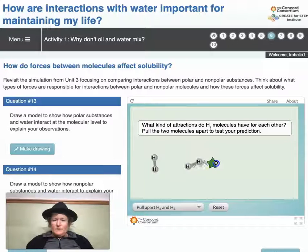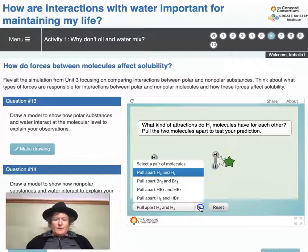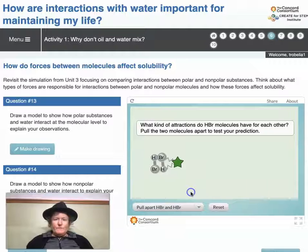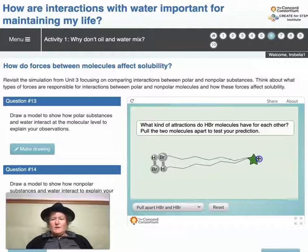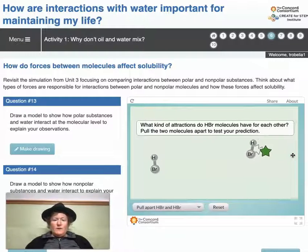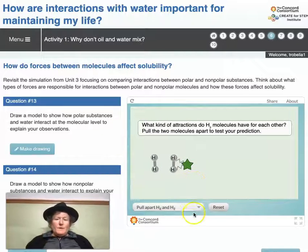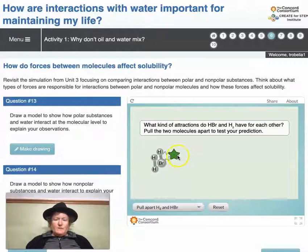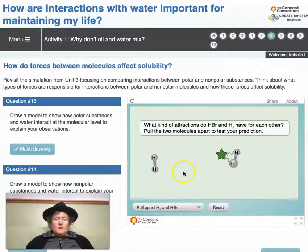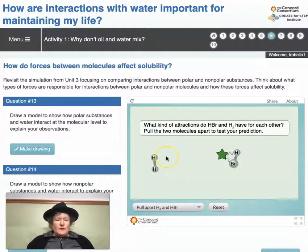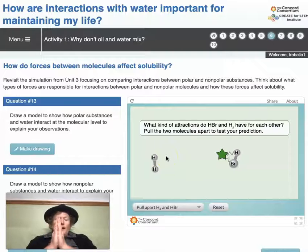Here are two nonpolar molecules and they come apart pretty easily. This little spring here kind of represents how hard you have to pull to separate molecules. Here are a couple of polar molecules, and notice how far that spring has to stretch before they come apart — I have to yank it almost all the way across the page. The length of that spring represents how hard you have to pull, showing how polarity affects how hard molecules are to pull apart.